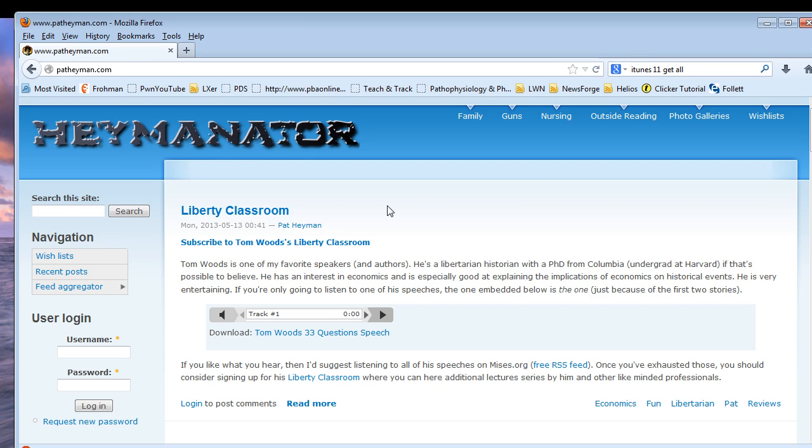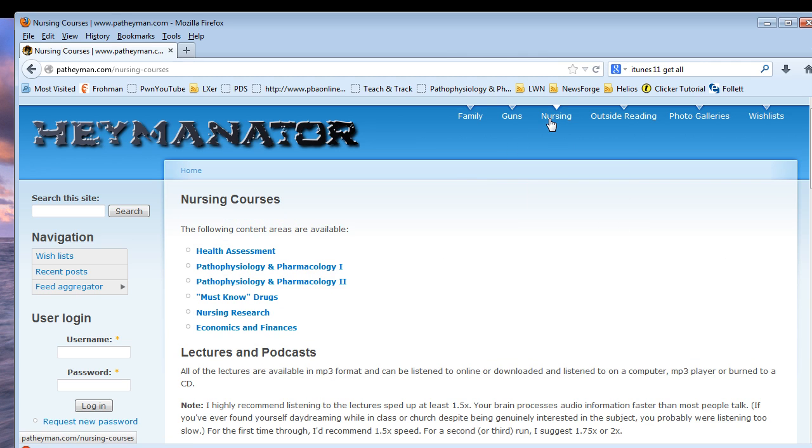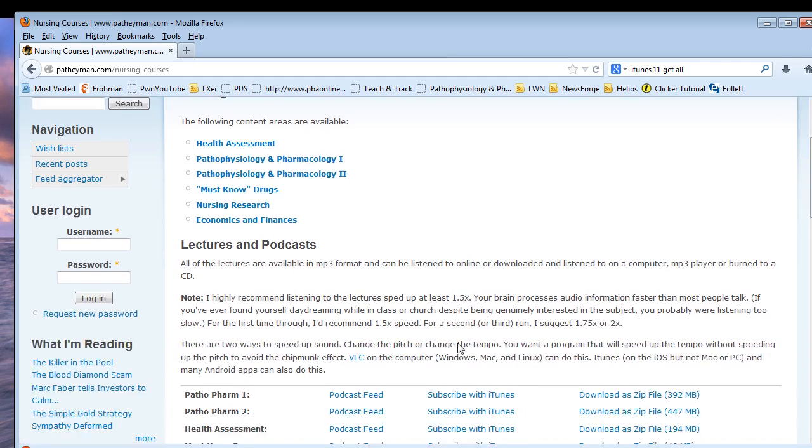Alright, today we're going to show you how to subscribe to a podcast using iTunes. So, from my website, patheyman.com, you're going to click on nursing, and then you're going to scroll down to the podcasts.